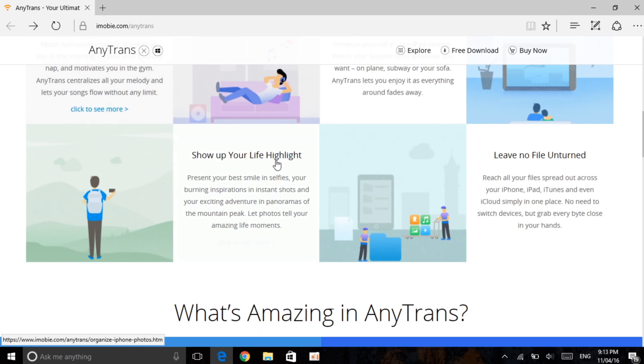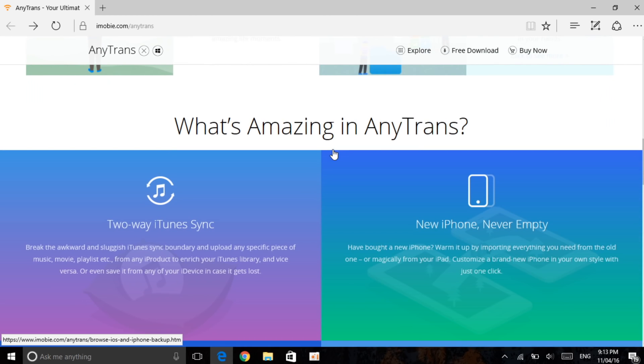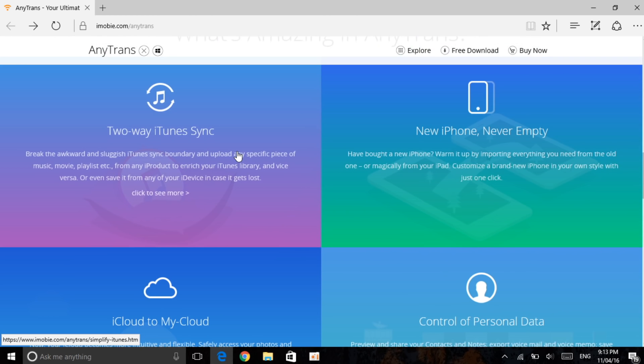The very important thing which I really liked about this software which I couldn't see in other software was the two-way iTunes sync and the new iPhone never empty. So let me just explain what this is.